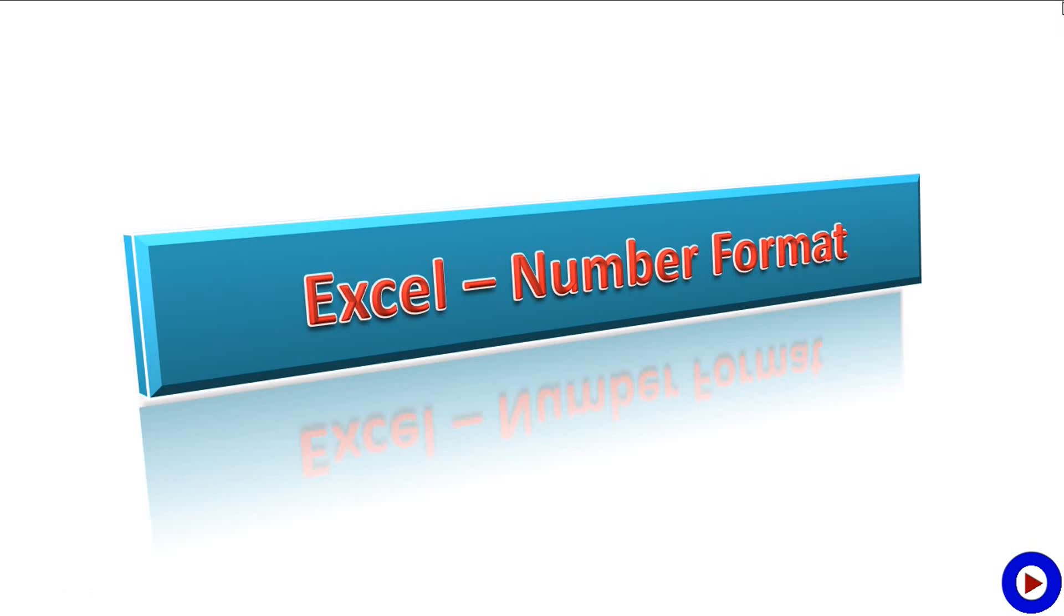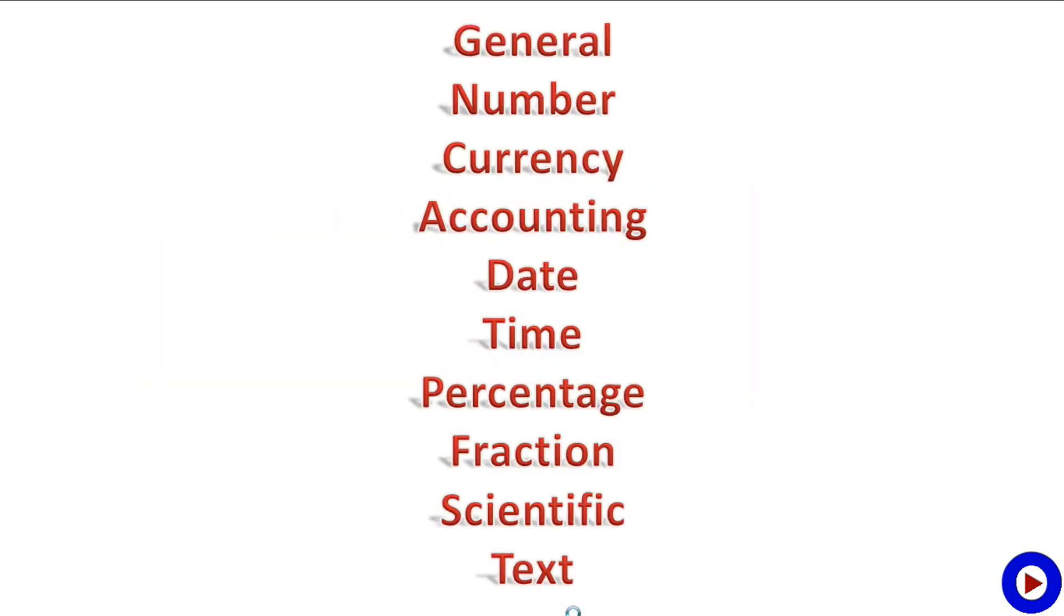Welcome to another session in tech tutorial video for Microsoft Excel basic tutorial. Today we are going to talk about number formats in Microsoft Excel. Different number formats in Excel are general, number, currency, accounting, date, time, percentage, fraction, scientific, and text. Let's check out the details of each one of them.